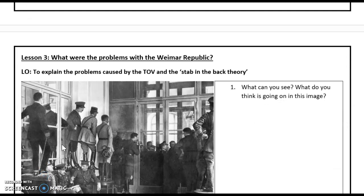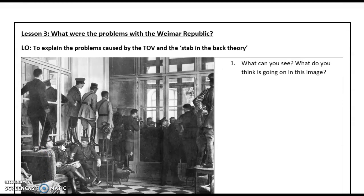Today's lesson looks at what were the problems with the Weimar Republic, and we're going to explain the problems caused by the Treaty of Versailles and the Stab-in-the-Back Theory. Please pause the video now and write down the title and the date.